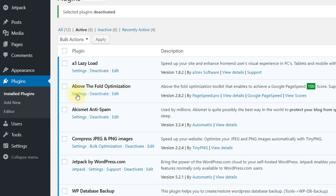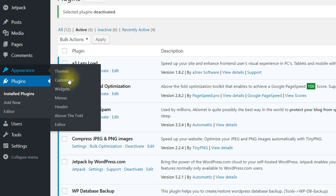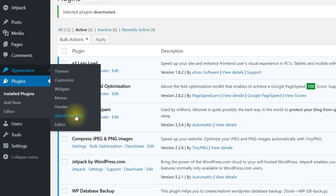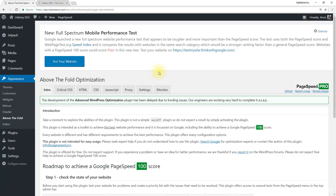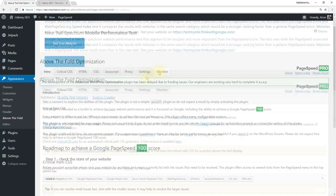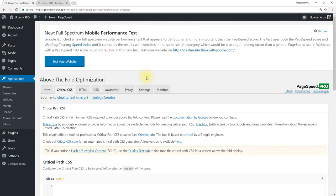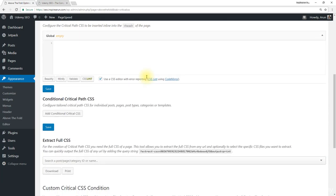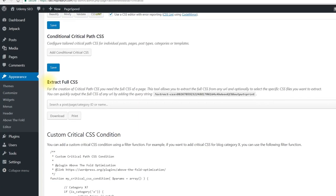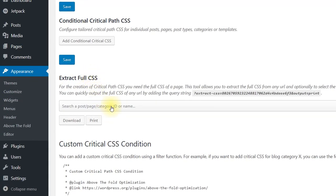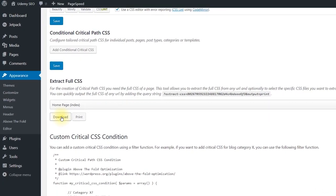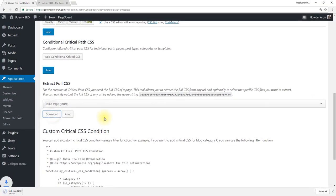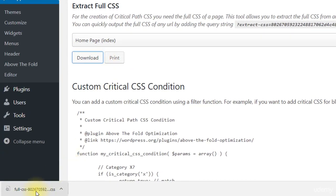Click on settings or alternatively you can go to appearance and above the fold. Once you have entered the plugin settings, come to Critical CSS then scroll down. Under Extract Full CSS select home page or index and then click download. This will download the full CSS of your website without any minification.